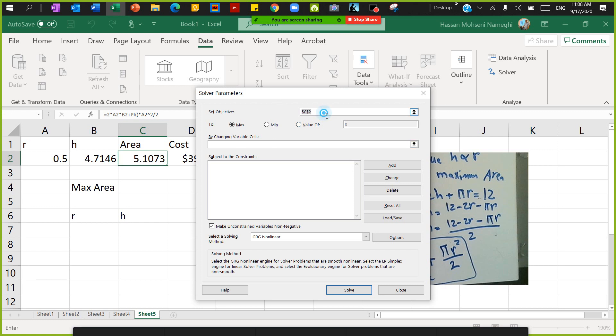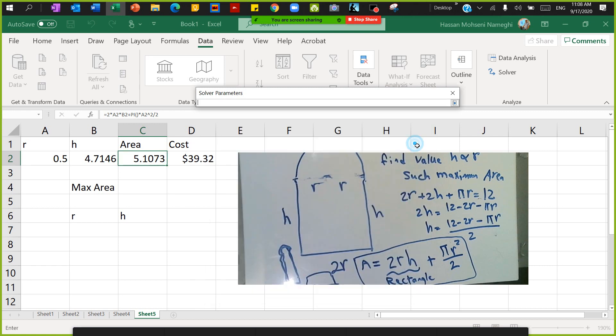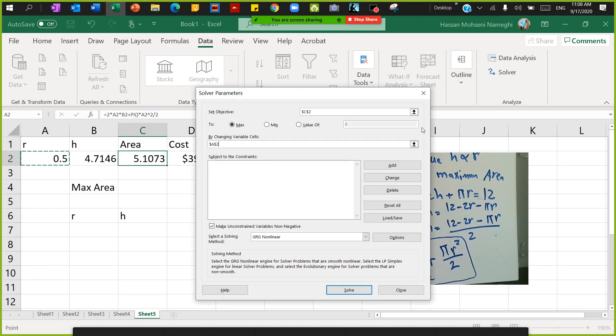By changing what cells? In this case I have only one cell to change, which is going to be this cell - change the cell of a2, and then press.